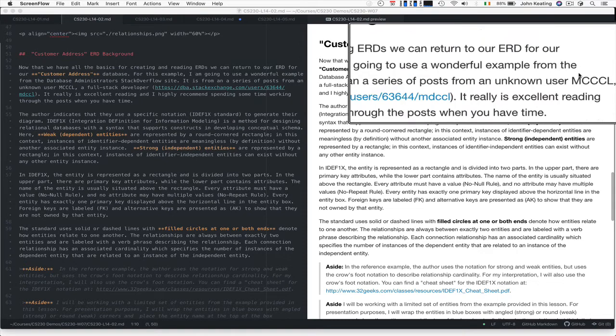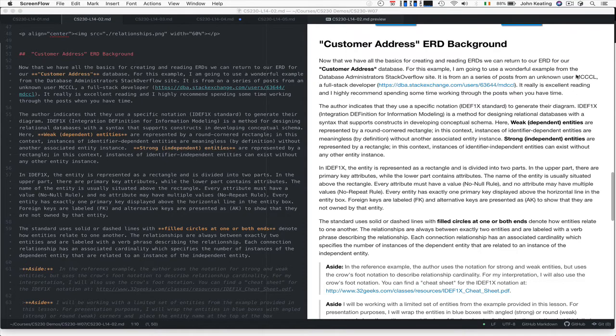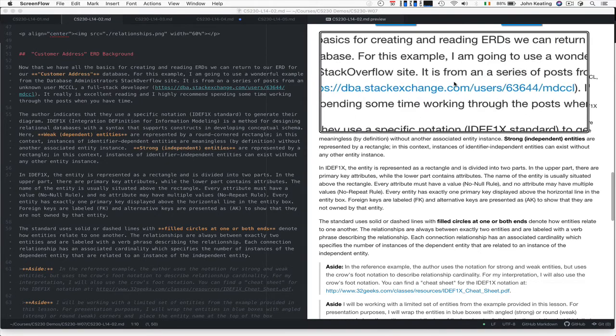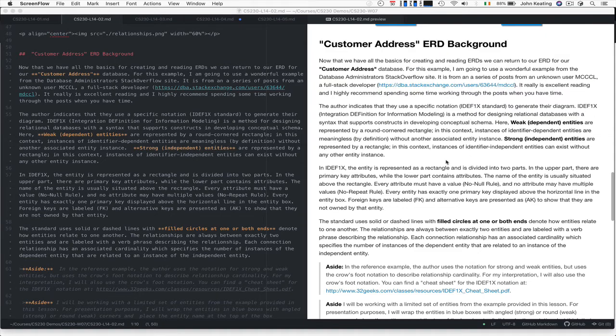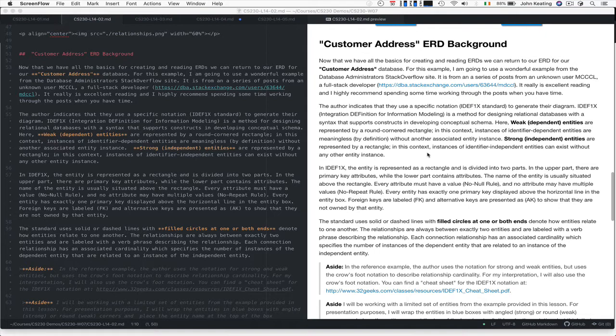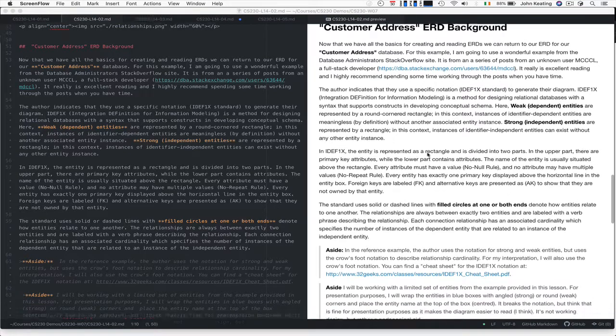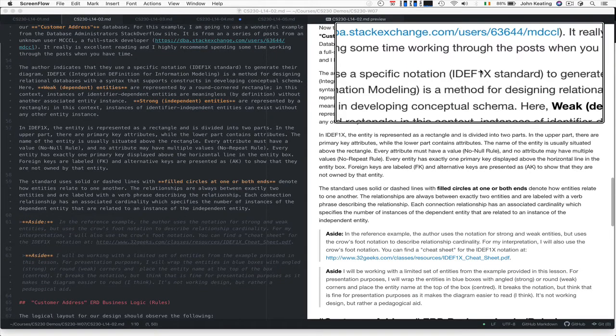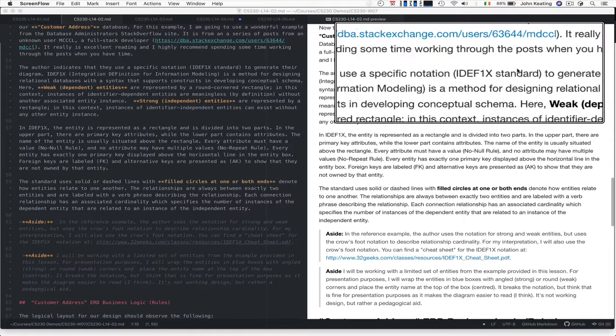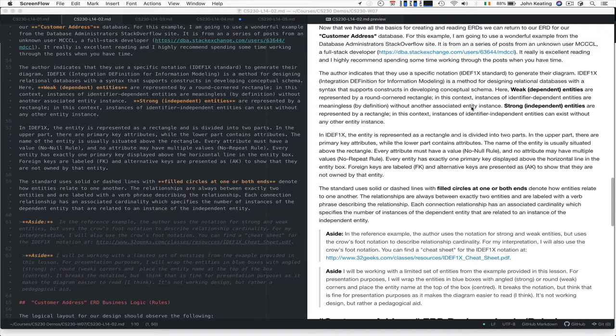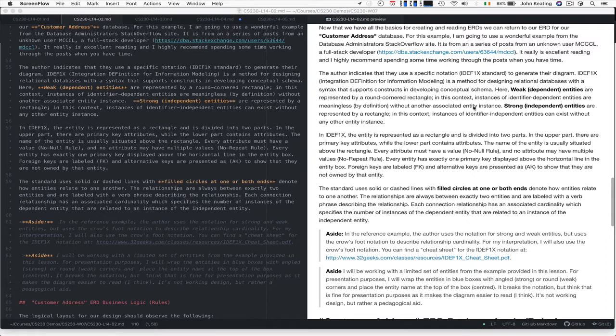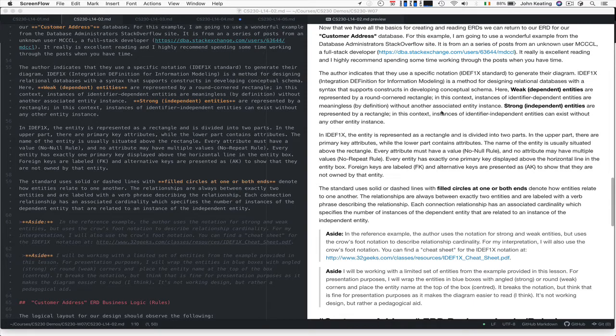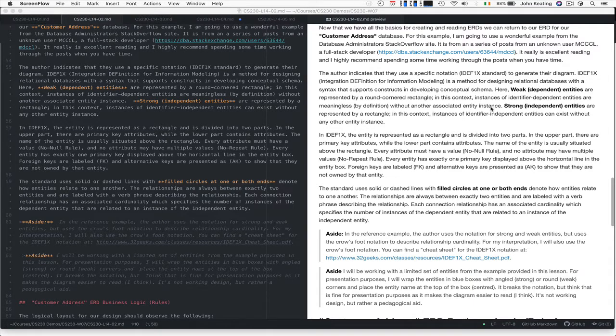The example is from an unknown user—this is the link to their profile. It's excellent reading and I'd recommend it. It summarizes a lot of material. The author uses a specific notation, the IDEF1X standard, to generate their diagrams. In this particular diagram, weak or dependent entities are represented by rectangles with round corners, which we saw in the previous lesson. Strong entities are just represented by rectangles.